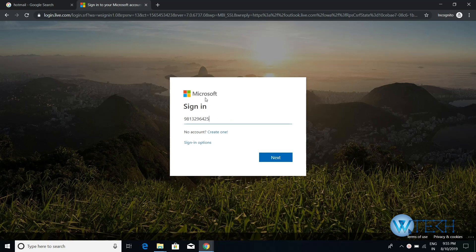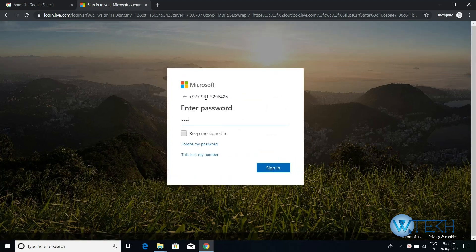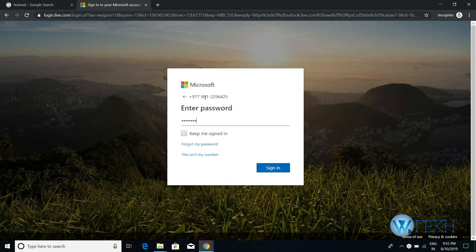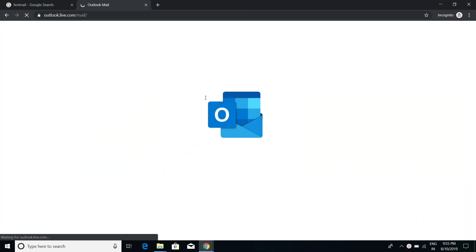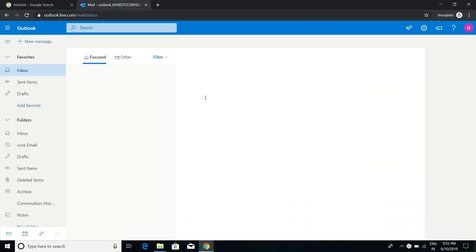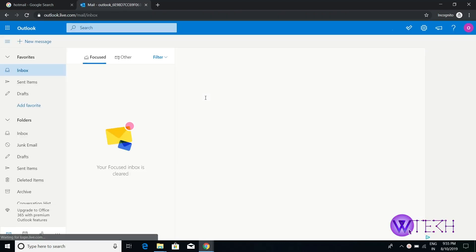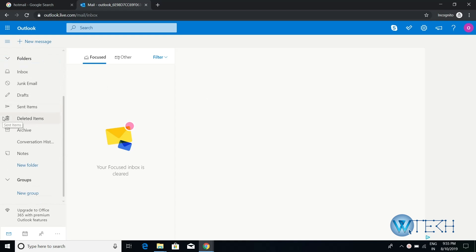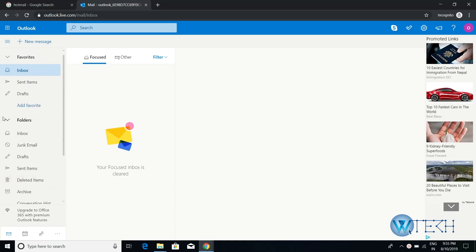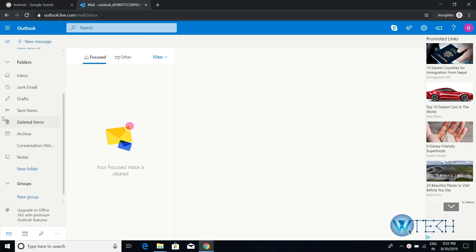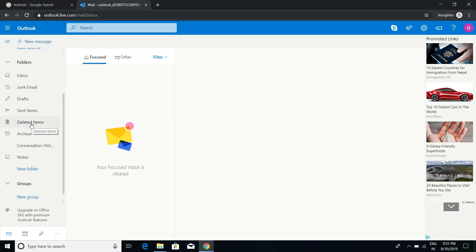All right, so this is the inbox of my Hotmail email. On the right side, you can see the various apps like inbox, drafts, sent items, and everything. Under the same section, we have deleted items.